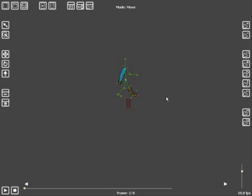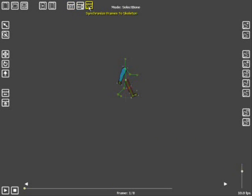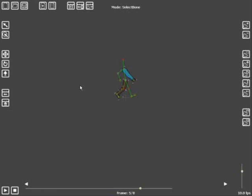Now we have the leg in position on frame one. Finally we'll add the top of the leg — move it up there, rotate it around. Select the bone we want to attach it to and click attach. Now we have the full leg in position on frame one. If we skip to the other frames, the sprites are all down here because they're not positioned in those frames. So again, we'll set this as the default frame and synchronise the frames to the skeleton. If we skip through the frames now, we'll see that the leg is moving along with the skeleton.